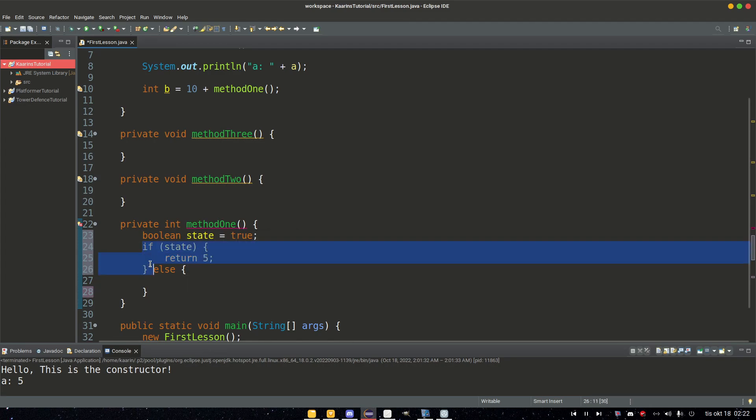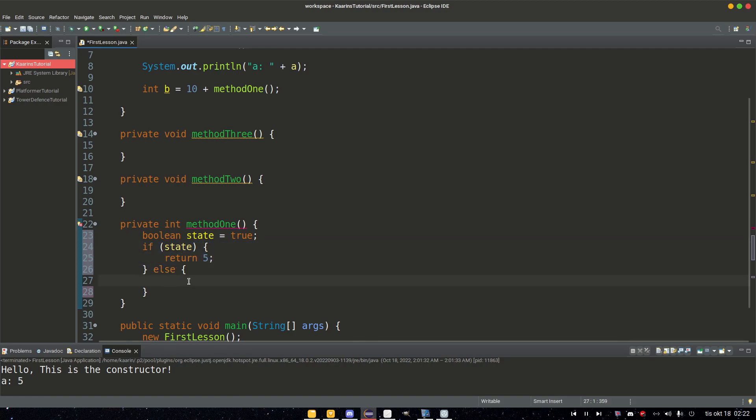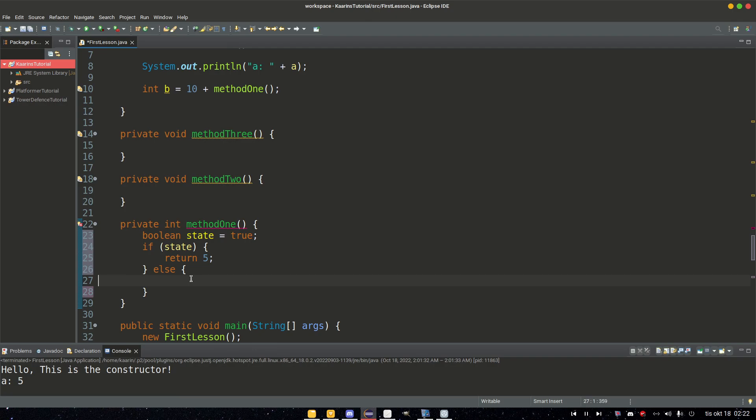Because if state is true, then we return five. But if it isn't true, then we just get stuck. There's no return here. So if your code takes a different path, it always needs to have a return. So maybe here we can return, let's say, 10.